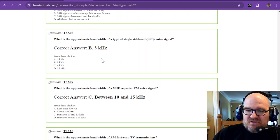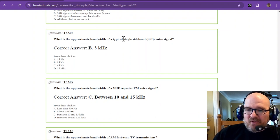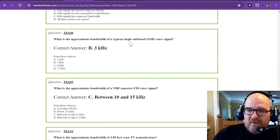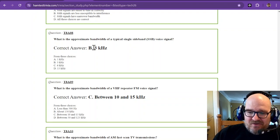Single sideband signals have a narrower bandwidth. Question number eight. What is the approximate bandwidth of a typical single sideband voice signal? And that is three kilohertz.